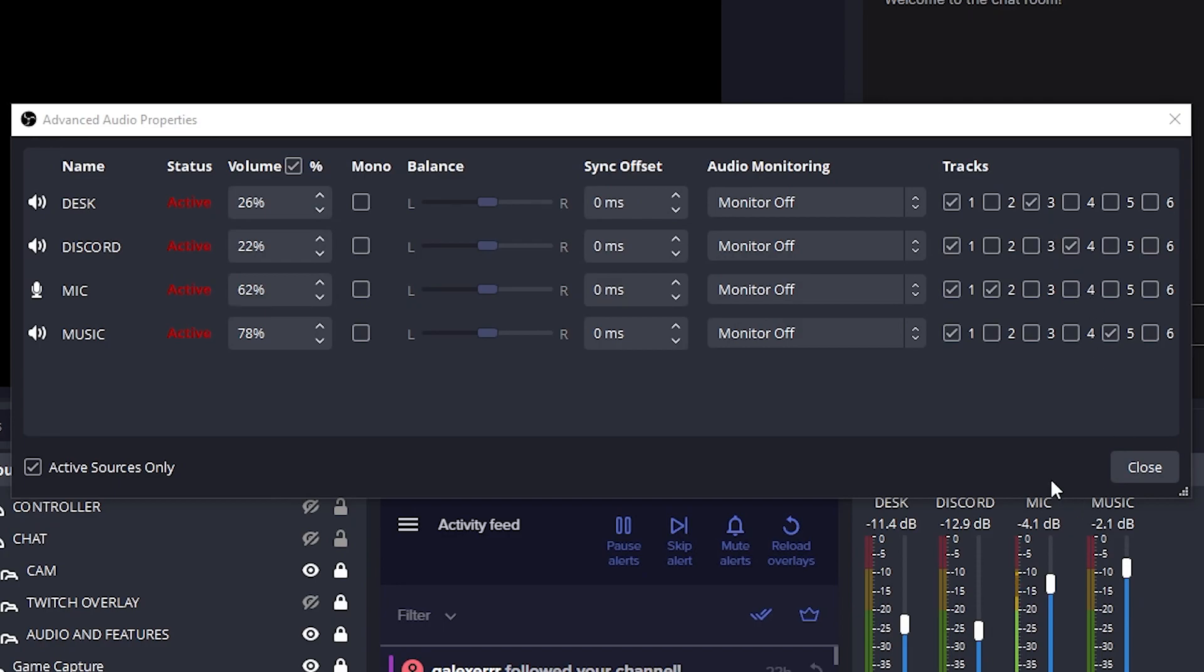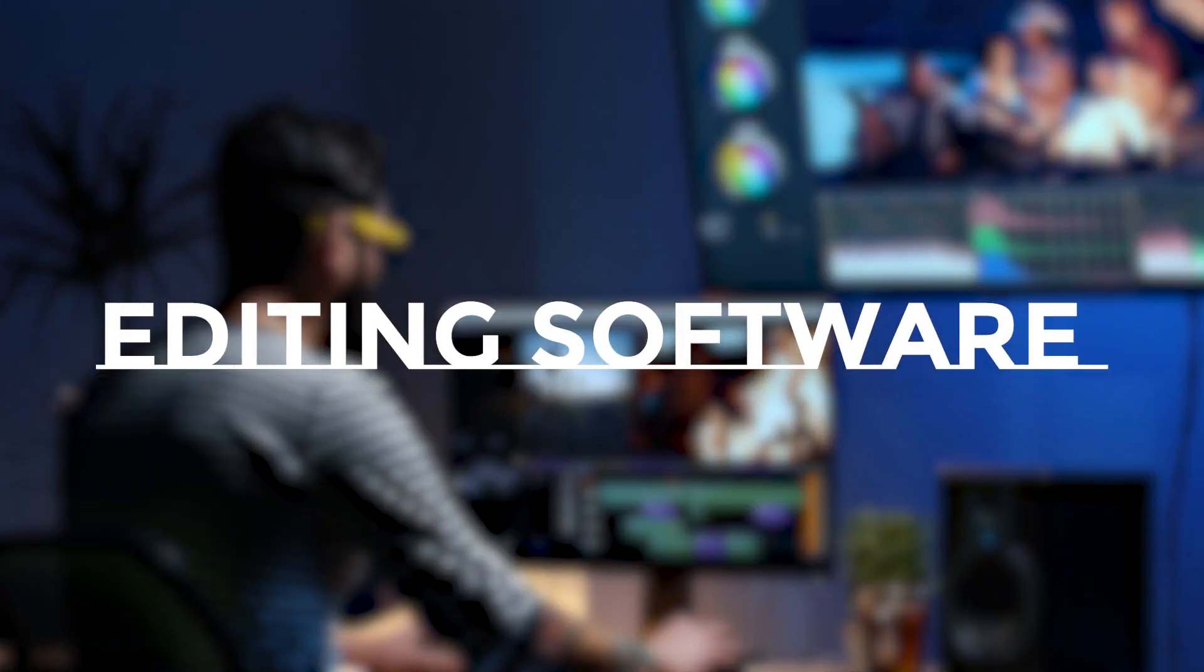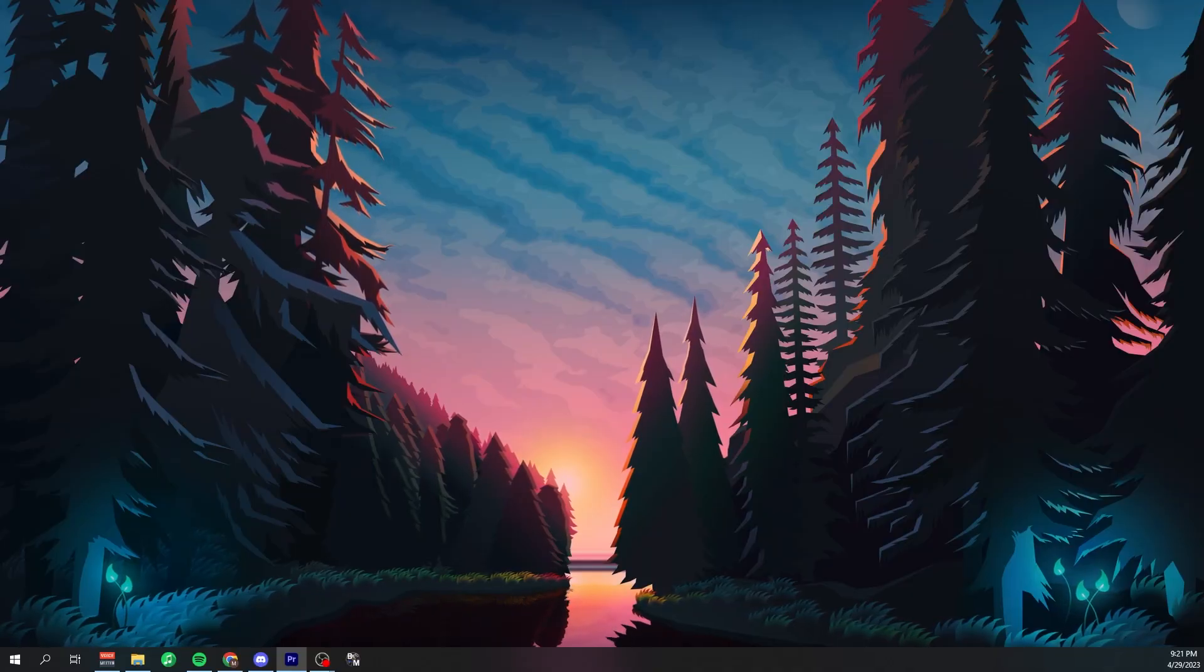So as far as I got my mic on track two, my desktop as track three, Discord as track four and music as track five. So now we're going to go into our editing software where we like to edit our videos. I use Premiere Pro.